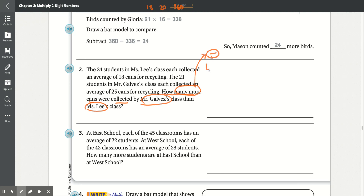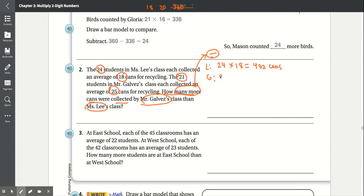So let's do Ms. Lee's class first. She had 24 students and each person collected 18 cans, so we do 24 times 18, which equals 432 cans. And in Mr. G's class, it's 21 students with an average of 25 cans, so 21 times 25 equals 525 cans.